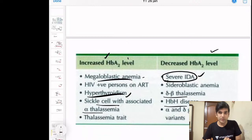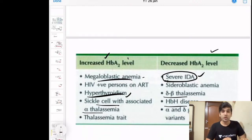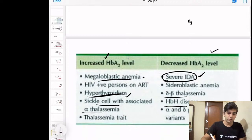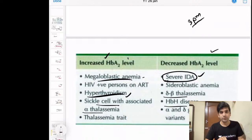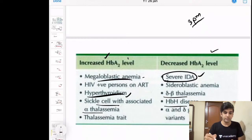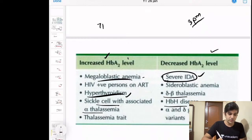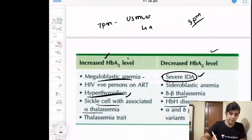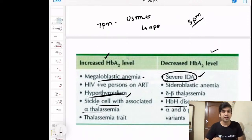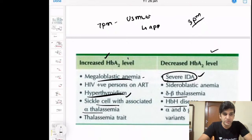That concludes today's session. Tomorrow at 3 PM we will look at screening tests in hematology on YouTube. Tomorrow at 7 PM on the Unacademy app there will be USMLE-type questions. Thank you for your time.